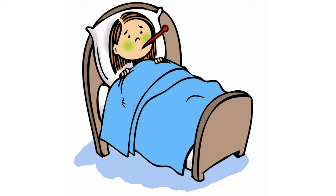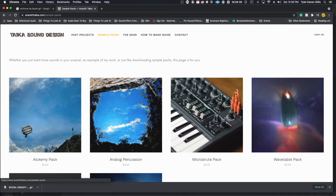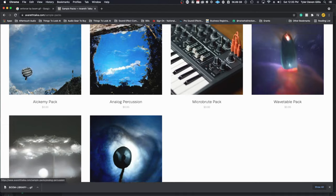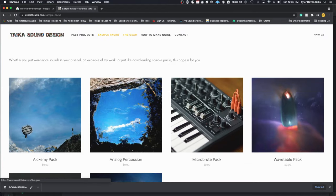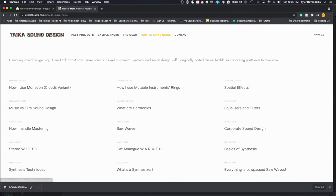Doing all of this video while sick is kind of torturous, so I really hope you learned something. I wish I could show you more patches, but I just don't have the energy. Check out Averith's blog in the description below where she teaches you how to get all kinds of sounds using nothing but synthesis.